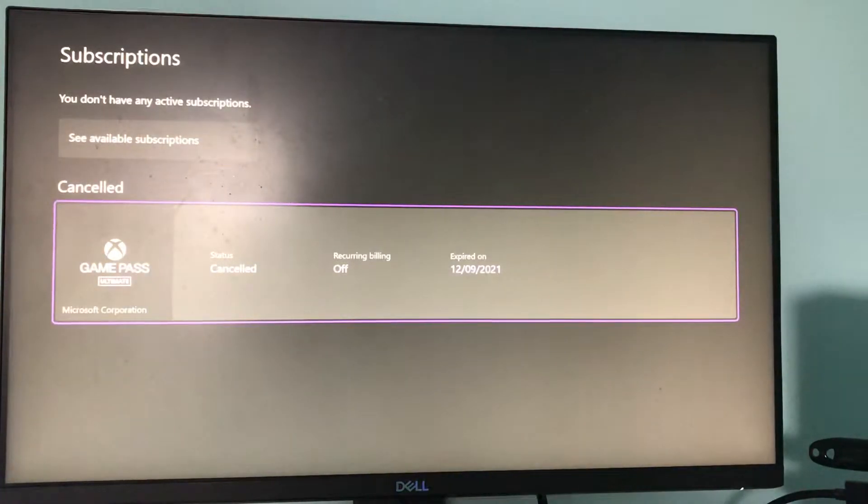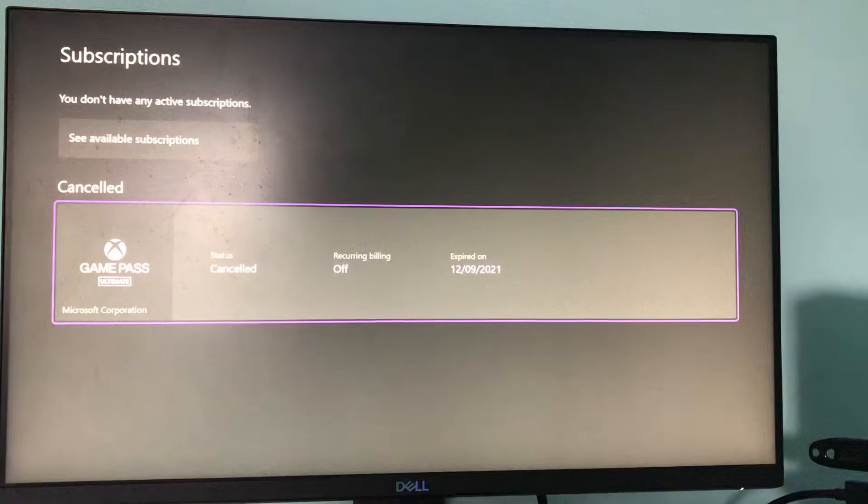As you can see, I have Game Pass Ultimate that I cancelled in 2021.